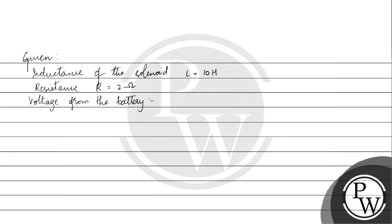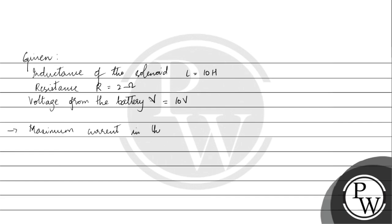First, we will calculate the maximum current in the solenoid. Maximum current in the solenoid, I max, is equal to V by R. So we have 10 volts divided by 2 ohms, which gives us maximum current of 5 amperes.